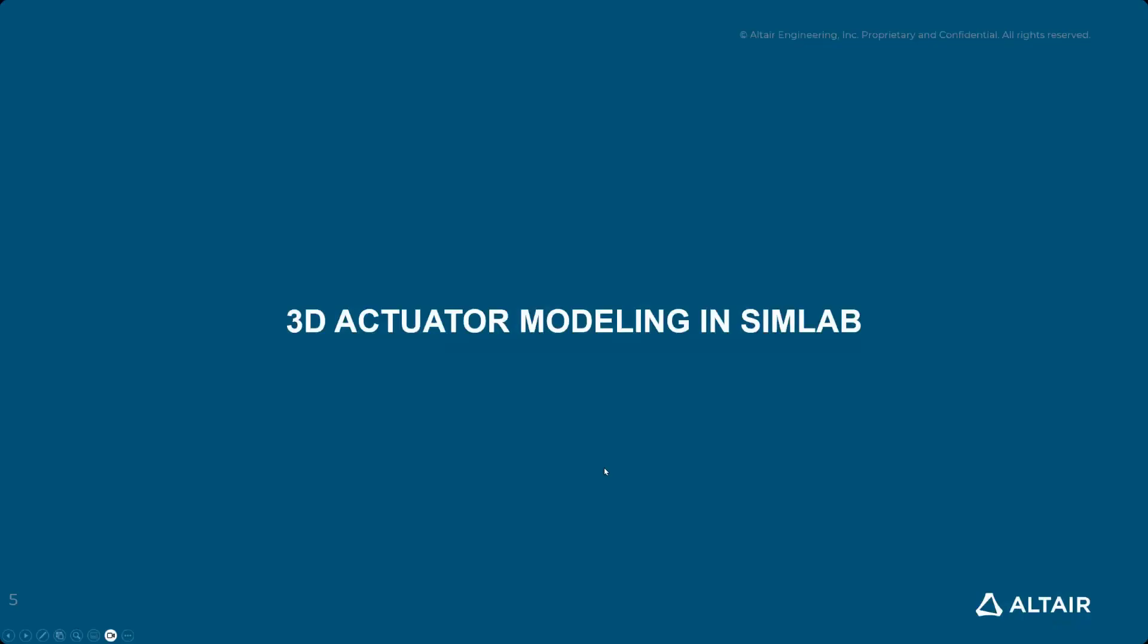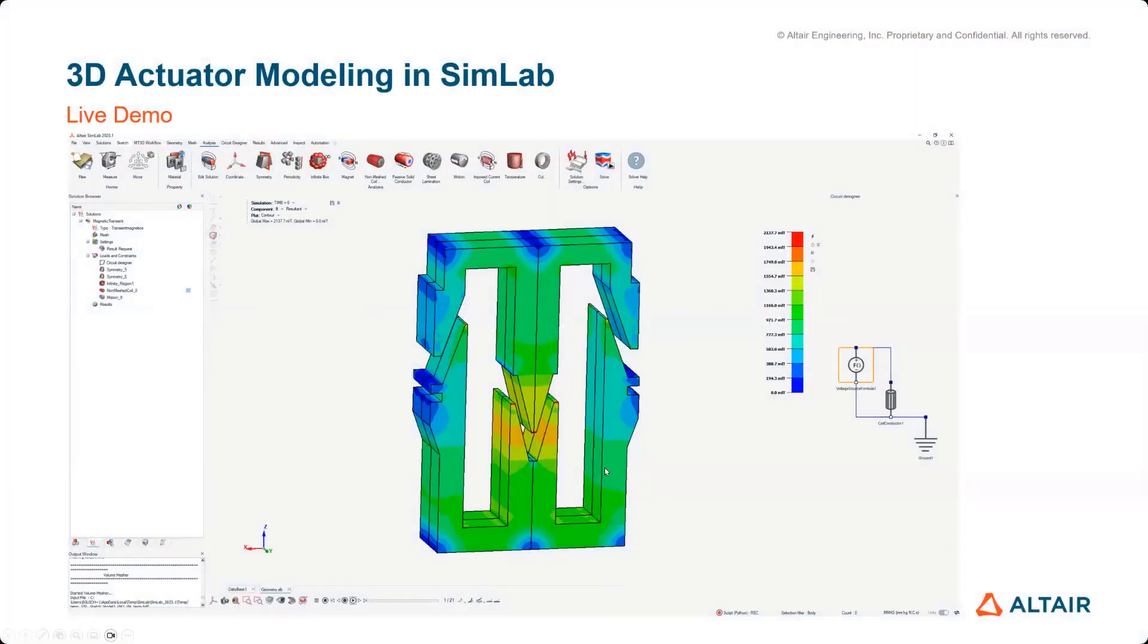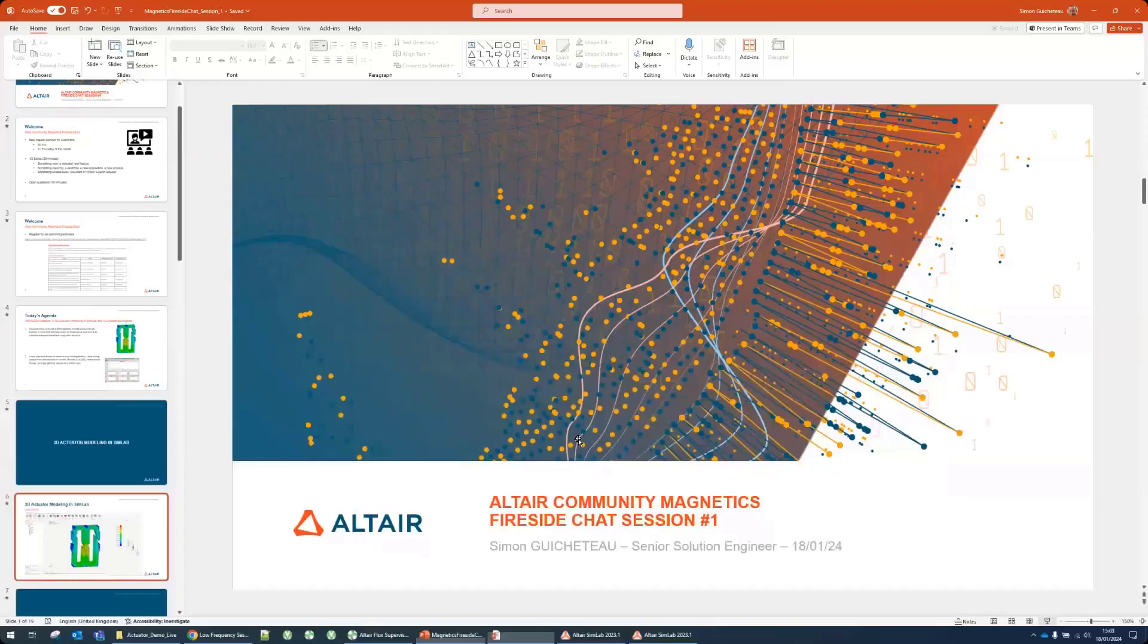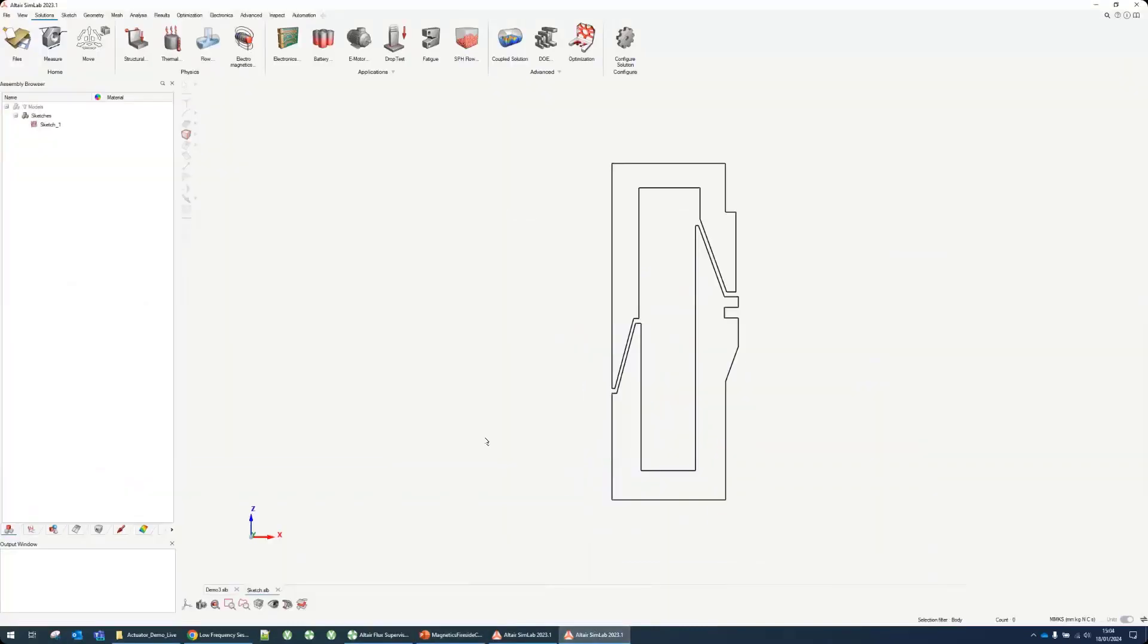This is a 3D actuator modeling in Simlab example I want to show you today. Maybe first I will briefly introduce what Simlab is. This will be the future of the Flux activity. Simlab is one of our pre-processor post-processor for multi-physics.